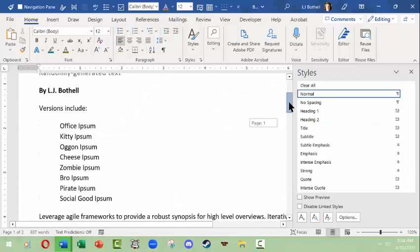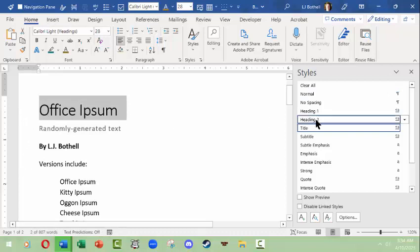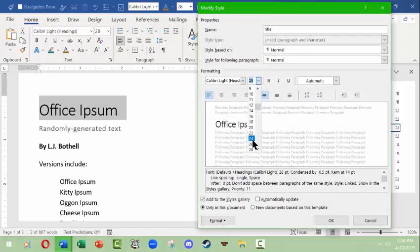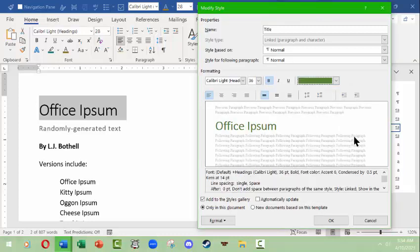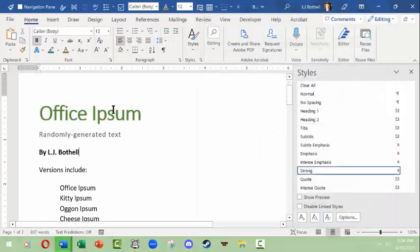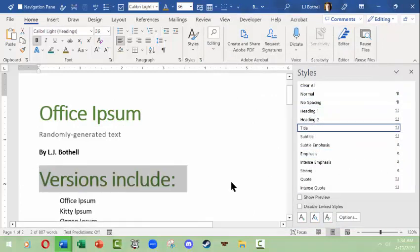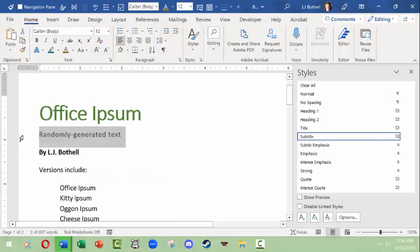These items aren't Normal — this is a Title. I'll come here, click Modify, and make the title 36 points — that's going to be huge — make it bold, and change the color to a nice dark green. I click OK. This is the Title style, so if I click another line and apply the Title style it will change too. I'll undo that with Ctrl+Z.